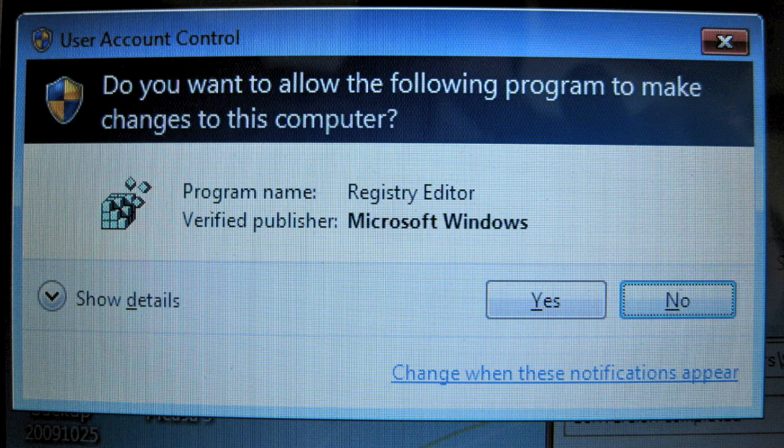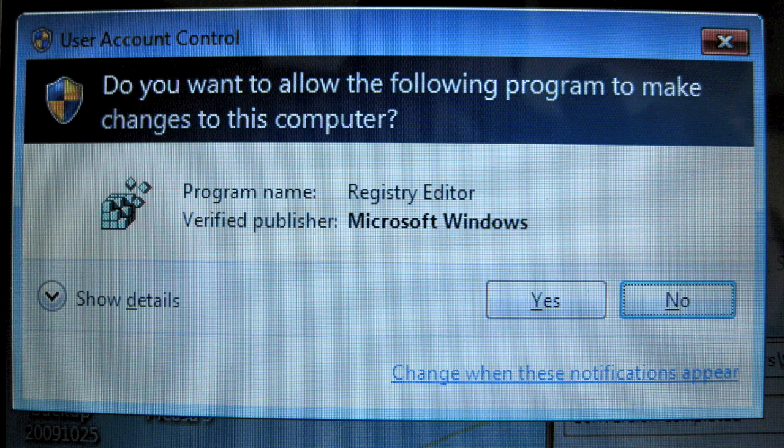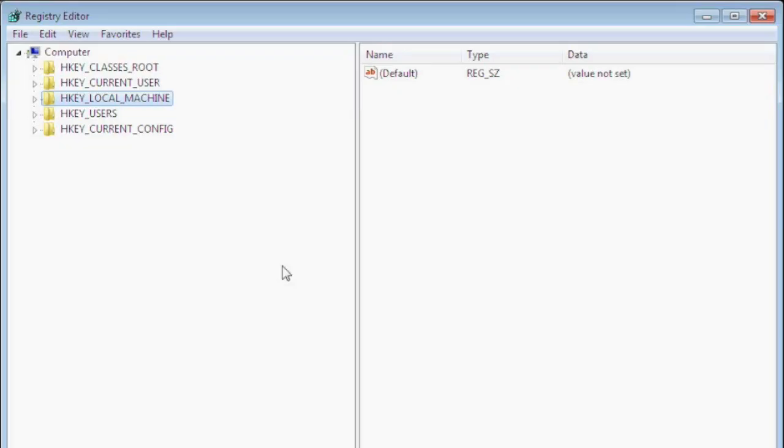In Windows 7 and Vista you'll receive a warning about this program you're about to use. Go ahead and click yes. When the registry editor opens you'll see a tree on the left hand side where it says HKEY_CURRENT_USER and HKEY_LOCAL_MACHINE.